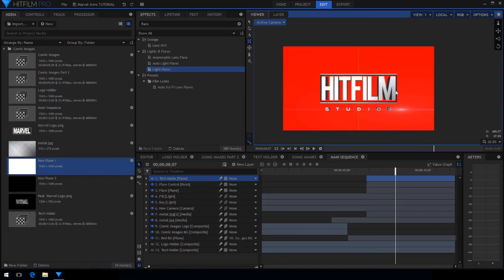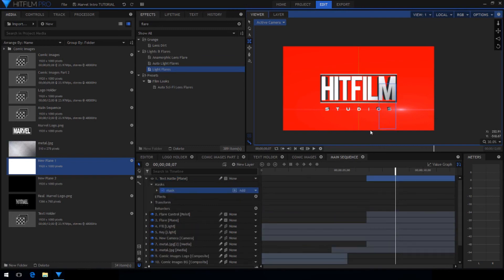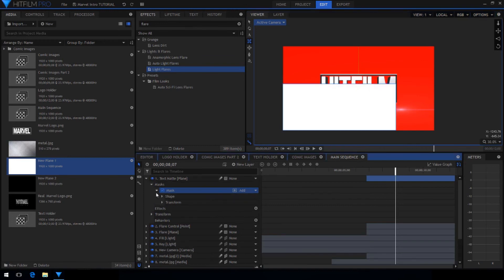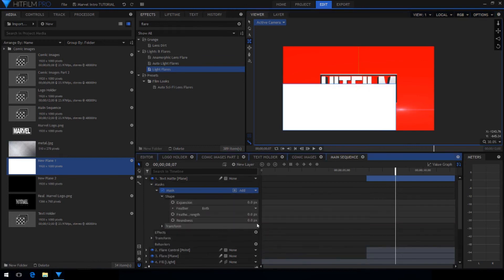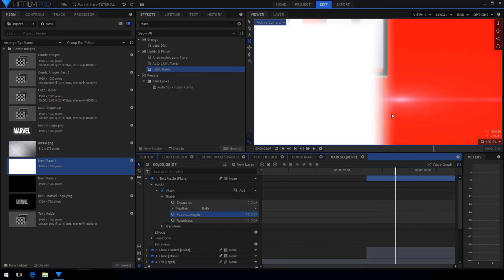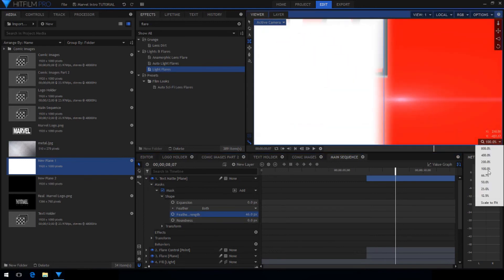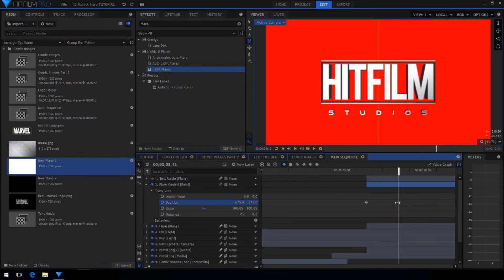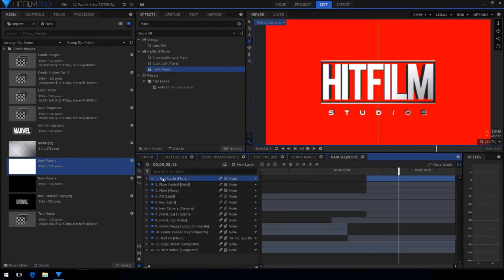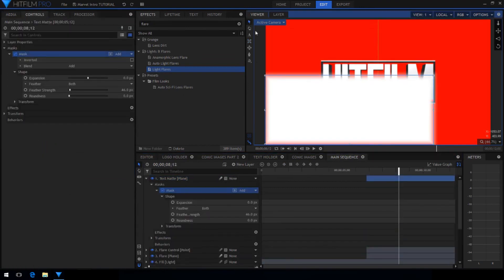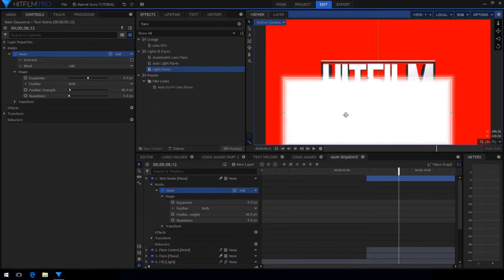Use the rectangle mask tool to draw a nice mask so that it completely encompasses the text layer. In the shape settings for the mask increase the feather strength. So go to the point where the flare is completely gone and move the mask so it's in the center covering the text.